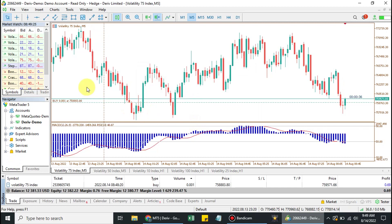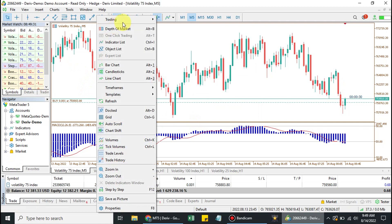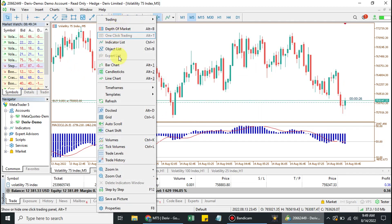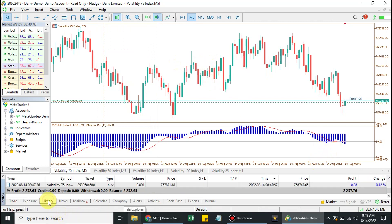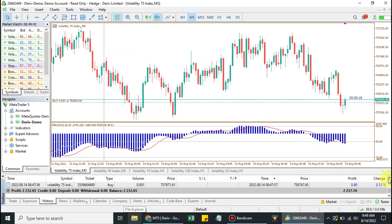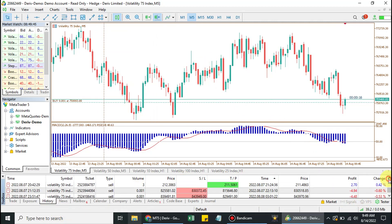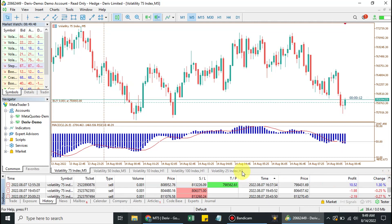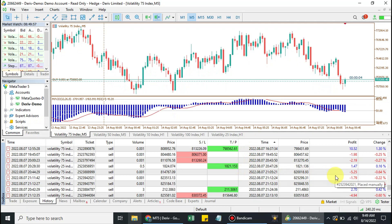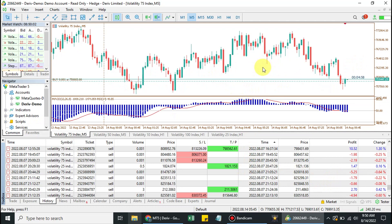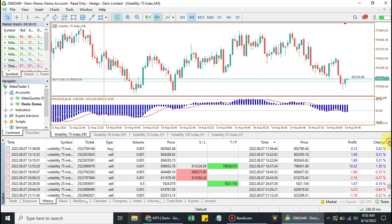I'm now logged into the server on the investor's account. As you can see, the option to place a trade is not there — I cannot place trades or anything like that. All I can do is view the current running trades and check the account history — the trading history on my account. These are all my previous trading histories.